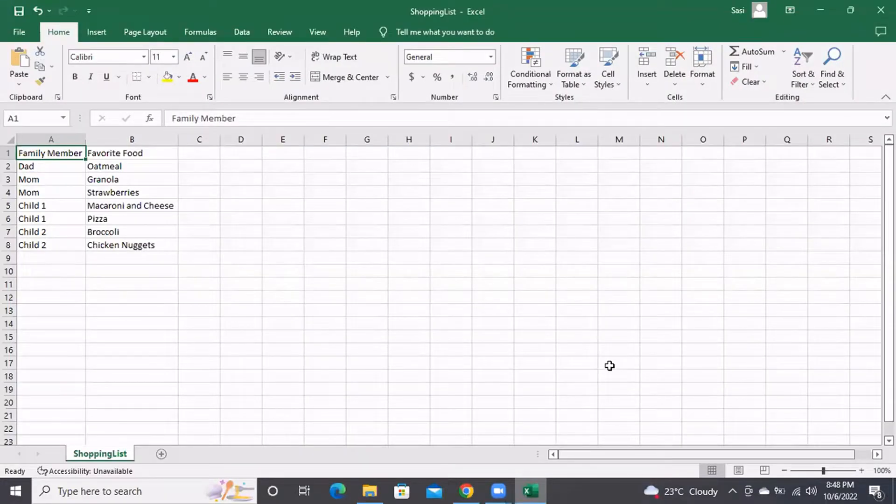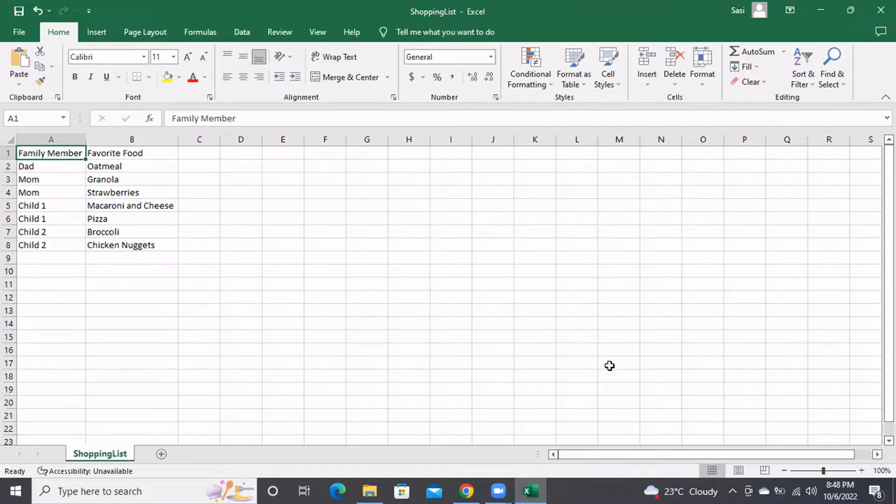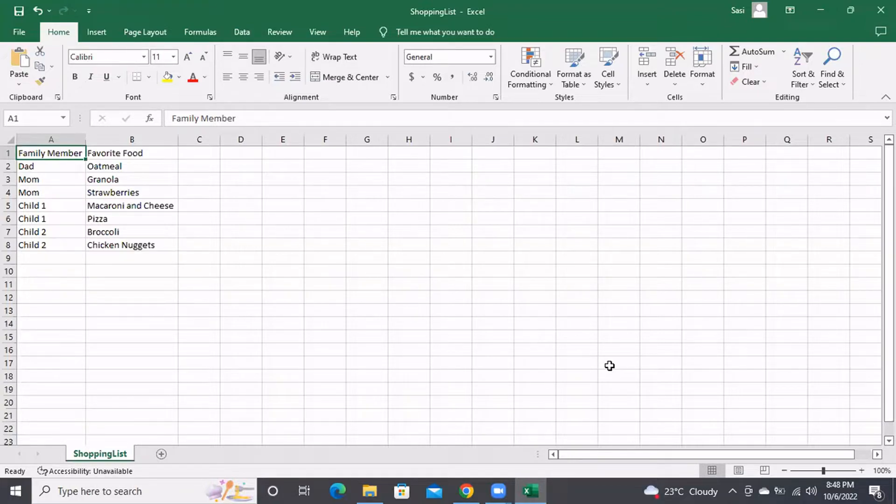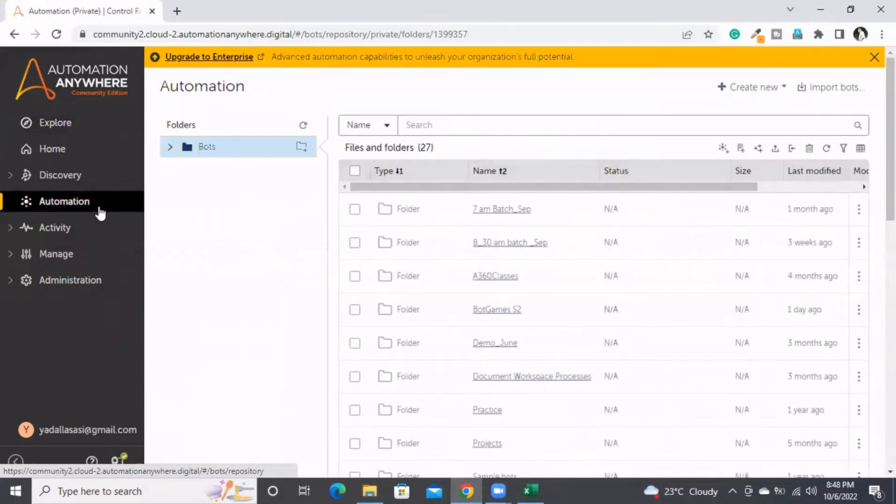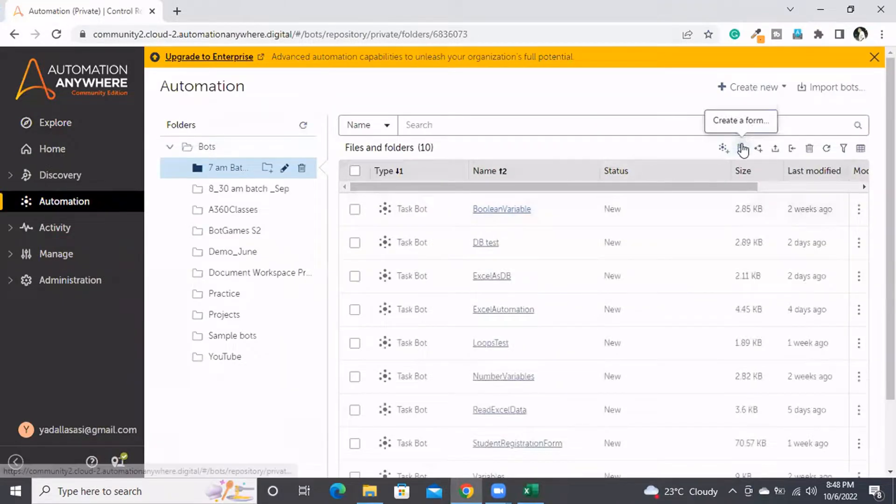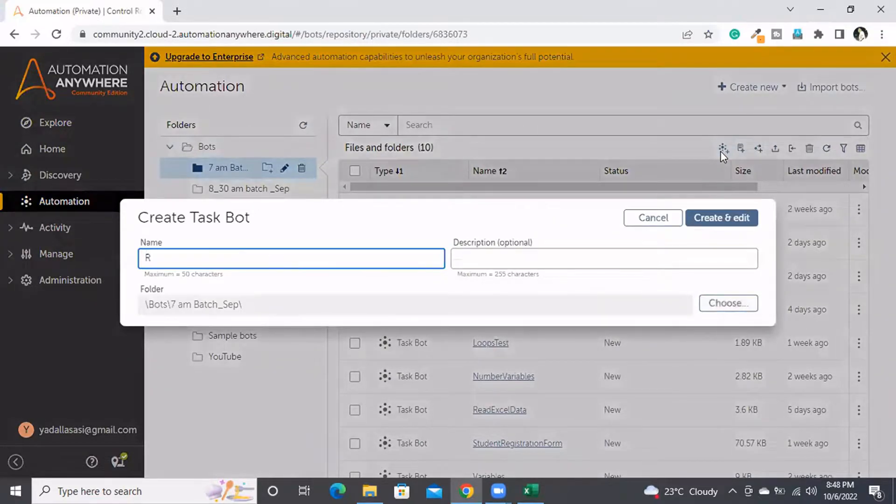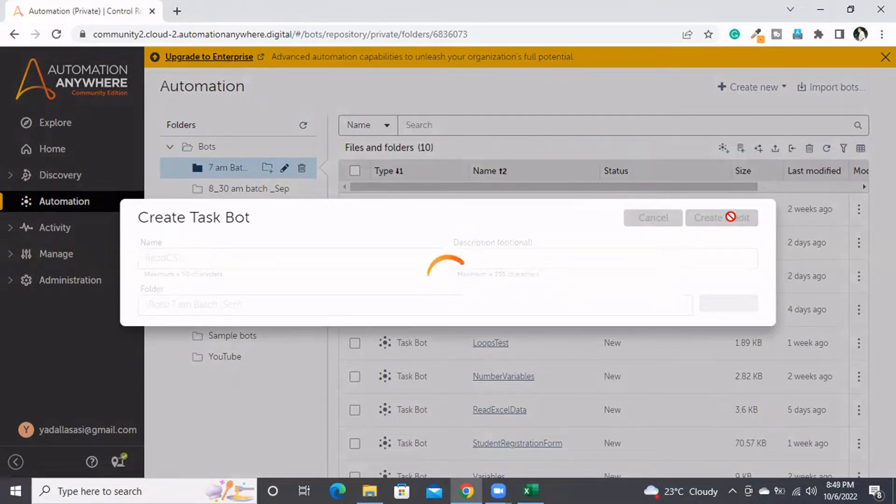In today's session, we will be discussing how to read data from a CSV file. This is the requirement we have. Let's see how we can read this particular CSV file using Automation Anywhere A360. Now I'm going to the Automation tab and creating a new bot.